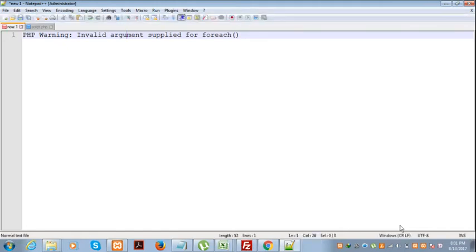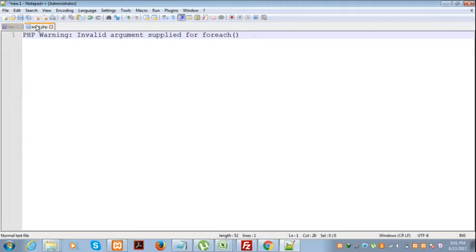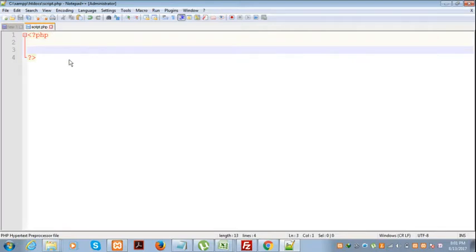Hello guys, I hope you all are fine. In this tutorial, I'm going to explain a common warning that every programmer faces: invalid argument supplied for foreach. First, let's see when this warning arises and how to fix it.